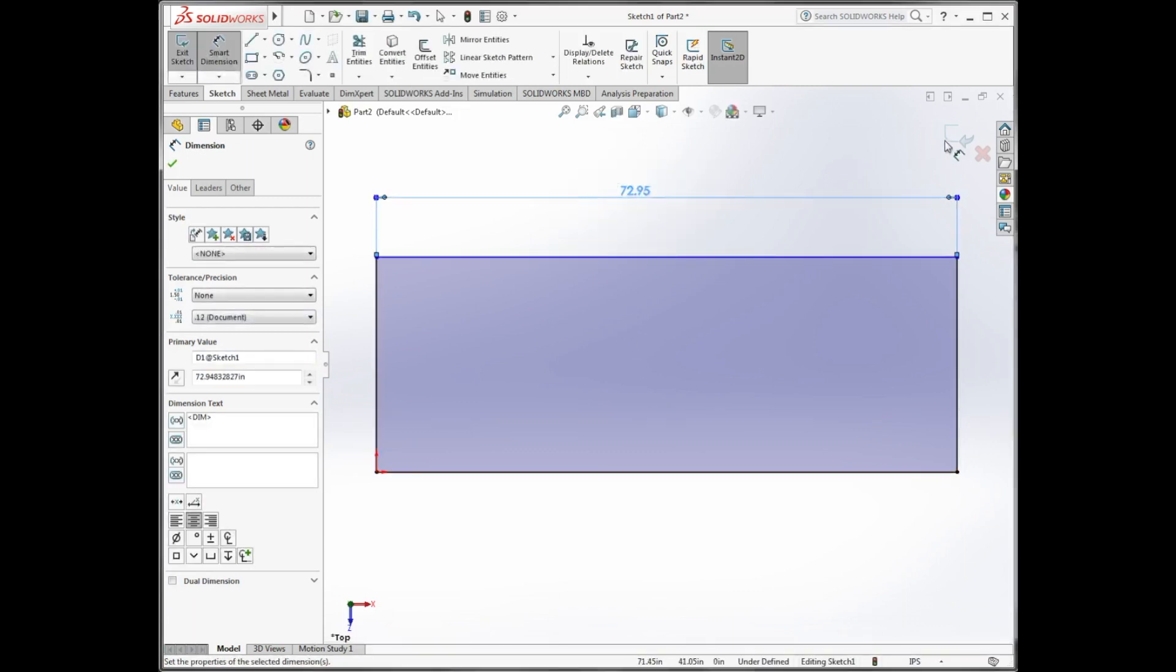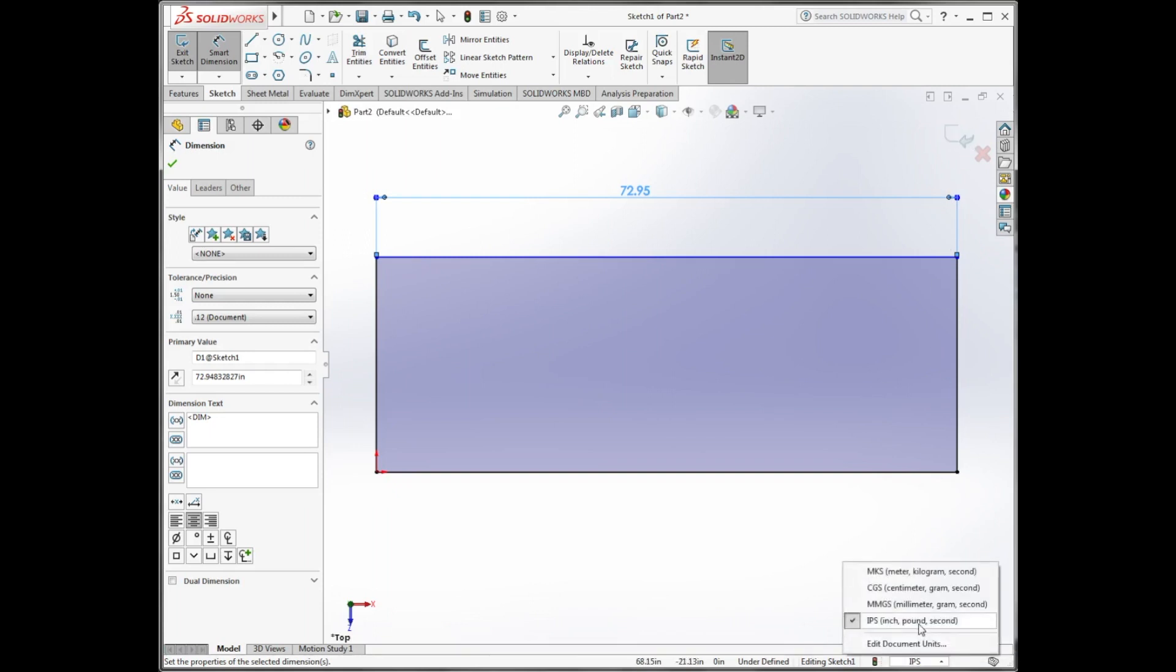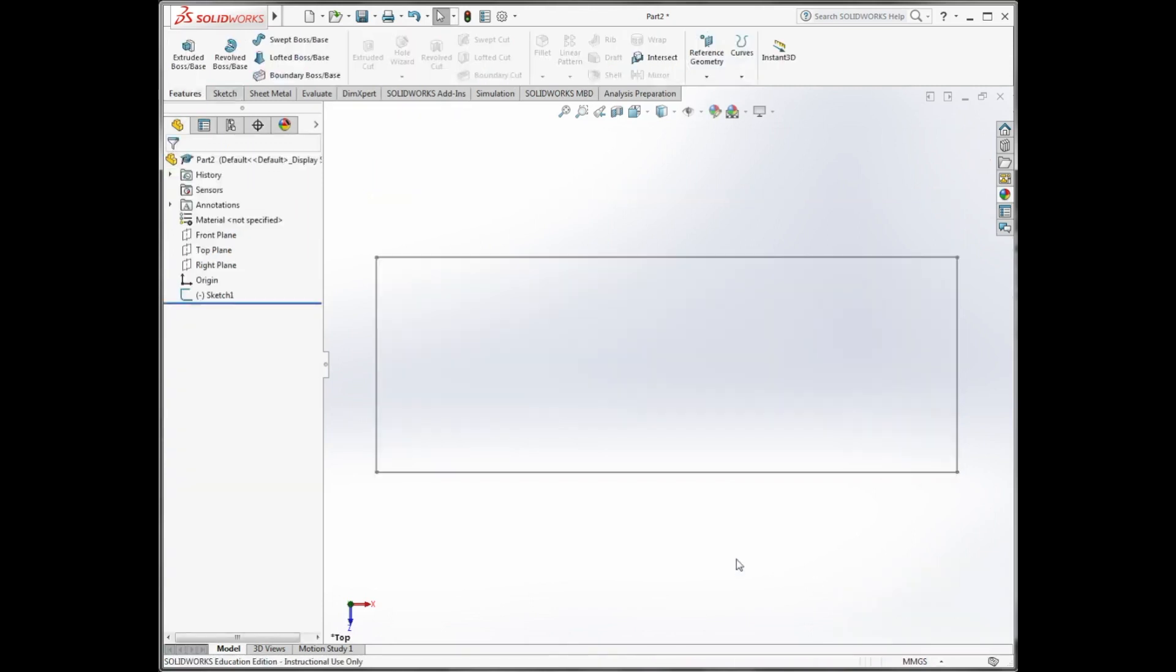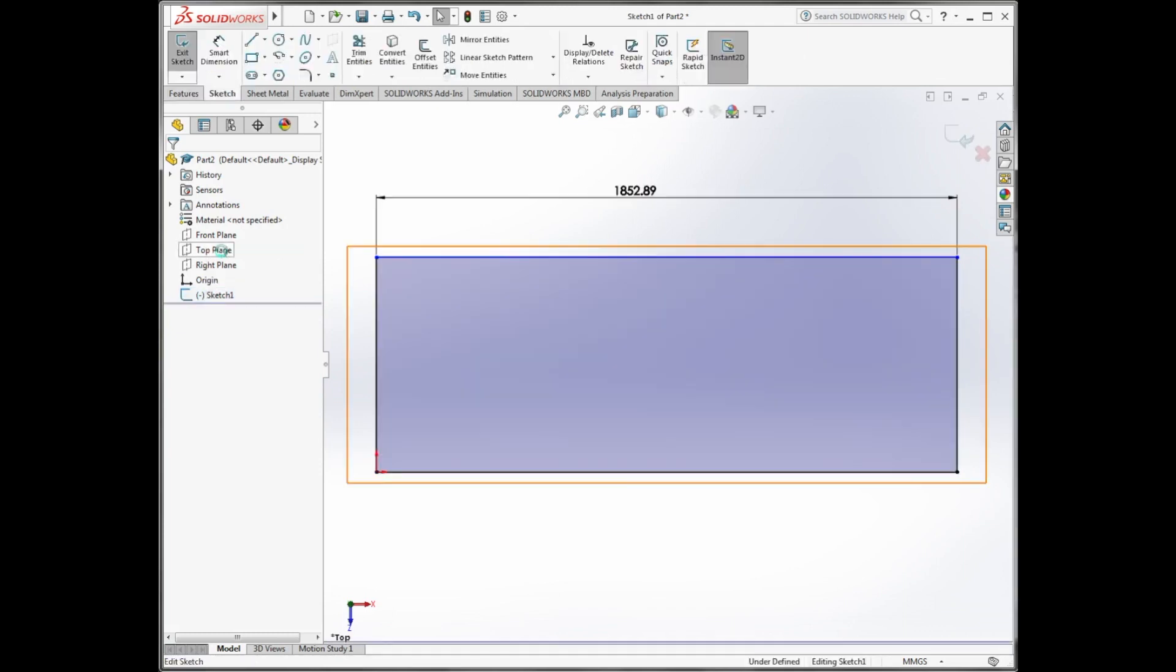I can then change IPS to MMGS, which means millimetres, grams and seconds. This automatically exits the sketch I'm on, and so I need to left-click in the Feature Manager and choose Edit Sketch to reopen it.